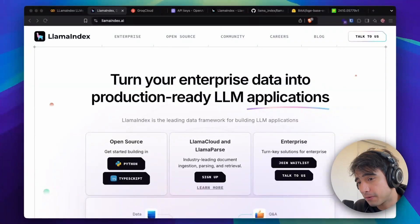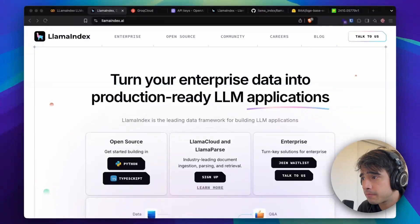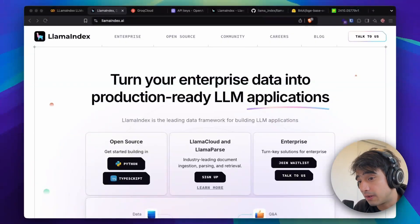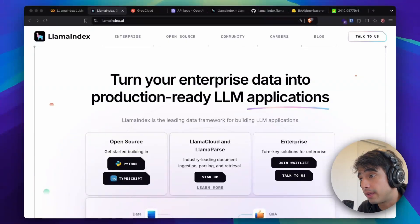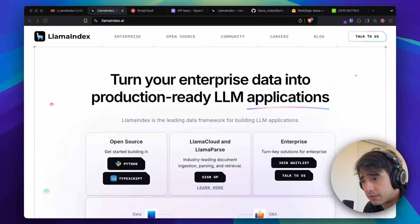Good morning, everyone. Welcome back to the channel. In today's video, I want to show you a quick continuation of the previous video in the LlamaIndex series. I'm going to be showing you how to use language model integrations with LlamaIndex — essentially how to call any language model you want from LlamaIndex and how to use it.